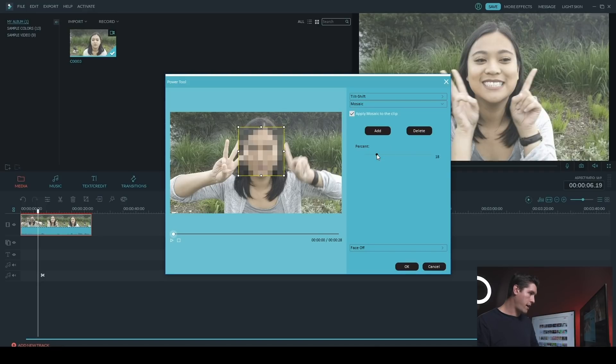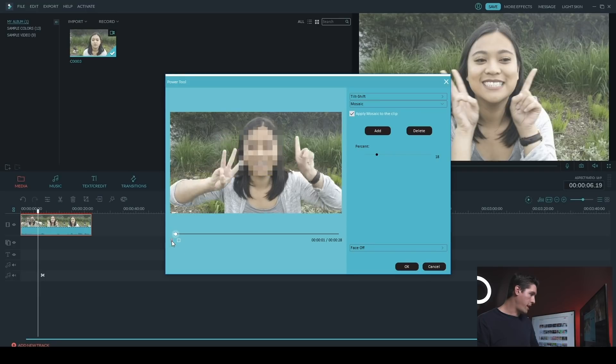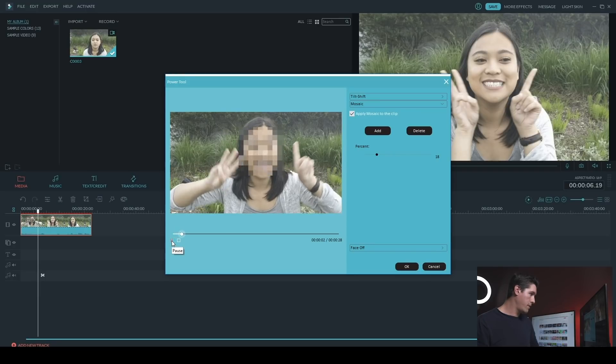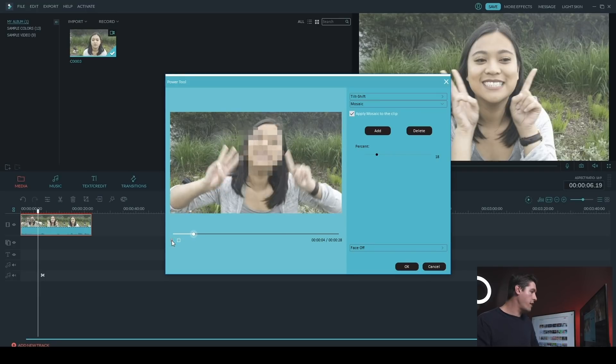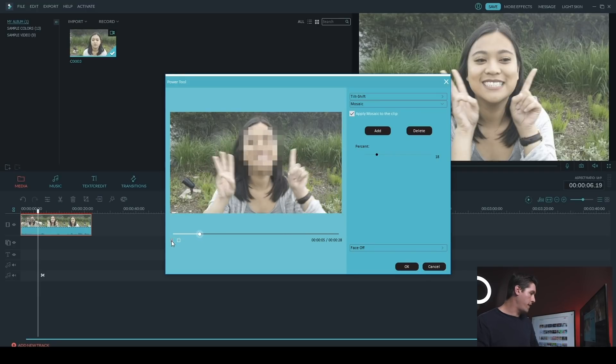So I'm going to leave it around, let's say 20 there, and I'm just going to play it back for you. So you can see there now you got a blurred out face.